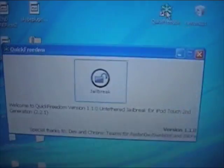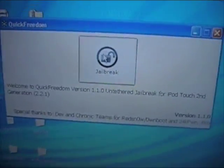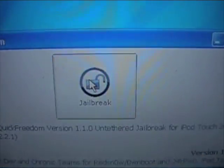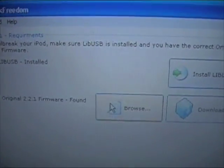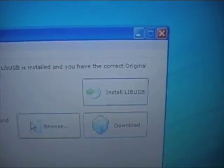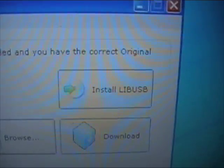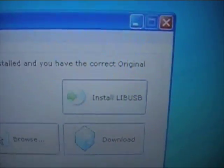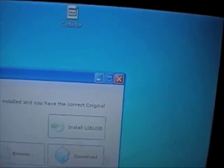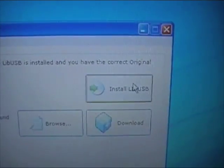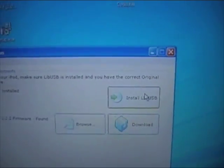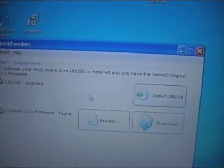Let's go ahead, plug your iPod Touch up to your computer, and open up QuickFreedom. When you get this, click in the middle of that. Before you get started, you're going to need LibUSB installed. You can go ahead and install that by clicking this. I've already got it installed, so I'm not going to do that.